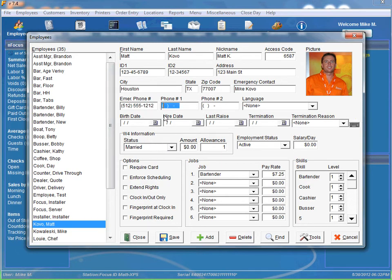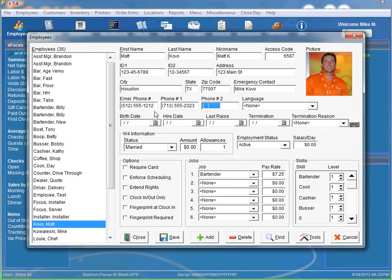And our phone number would be the phone number of the employee. So we can say 713-555-2323. And if we have a home phone number or a cell phone number, of course we can put that information in there as well.